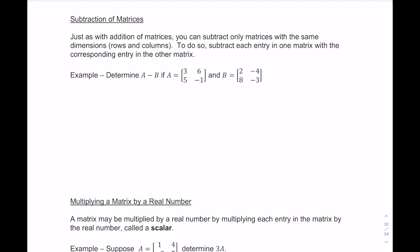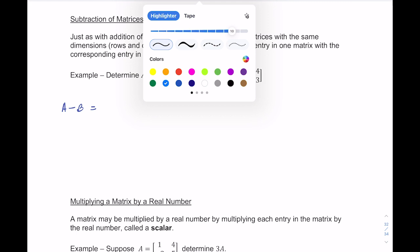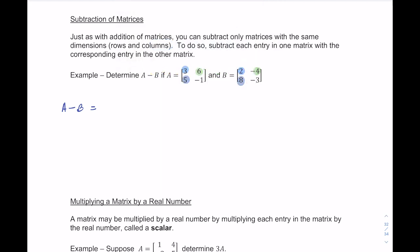Subtraction is very similar, except you subtract — and be careful because sometimes we need to change signs. The rule is the same: both matrices must have the same dimensions. For A minus B, take each corresponding element: 3 minus 2, then 6 minus negative 4, then 5 minus 8, and negative 1 minus negative 3, giving you your answer matrix.